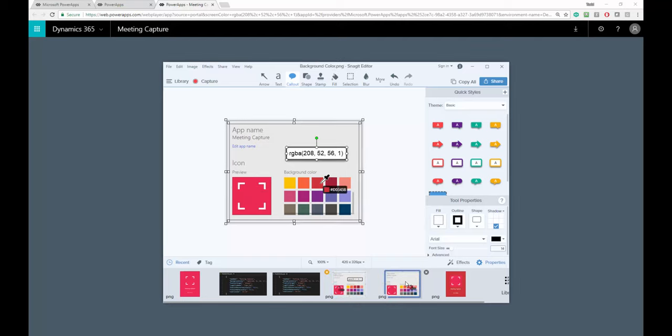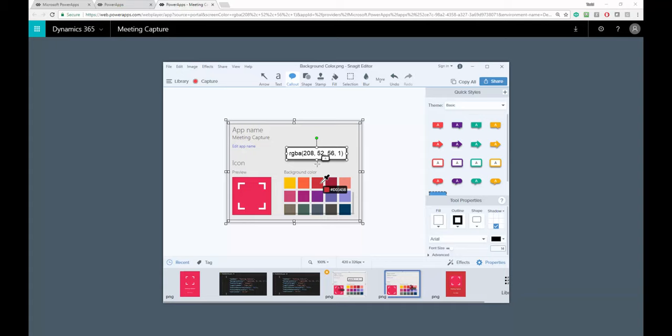If I look at the color that I am allowed to select out of the box that is the closest match, you can see that this is 208-52-56.